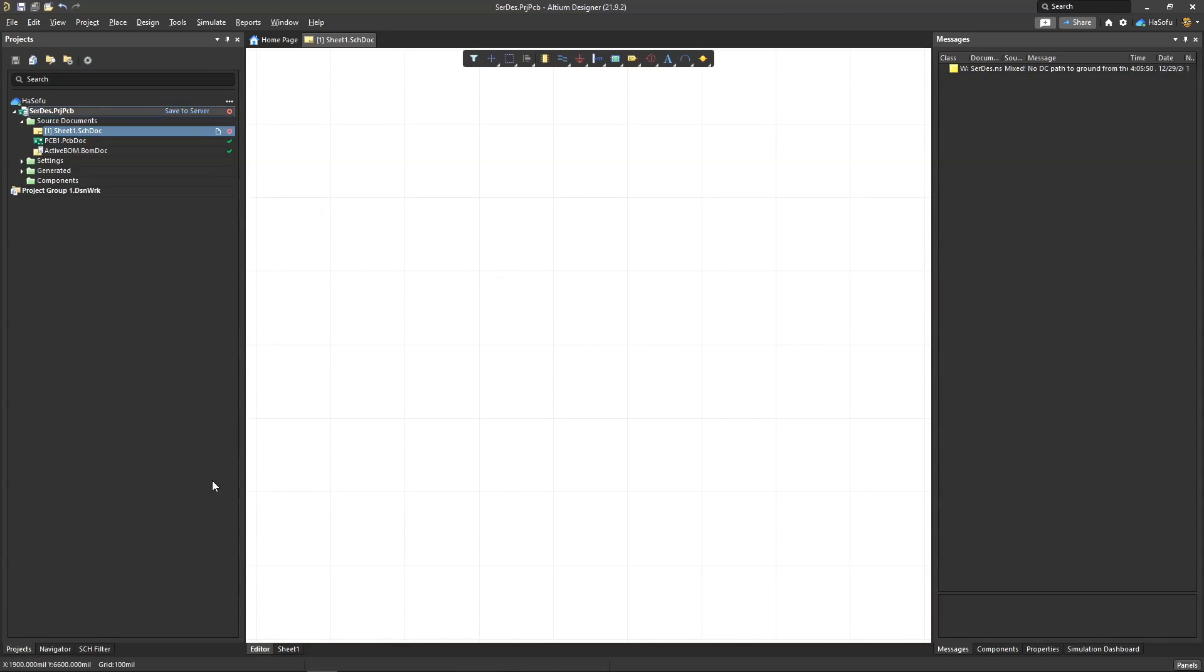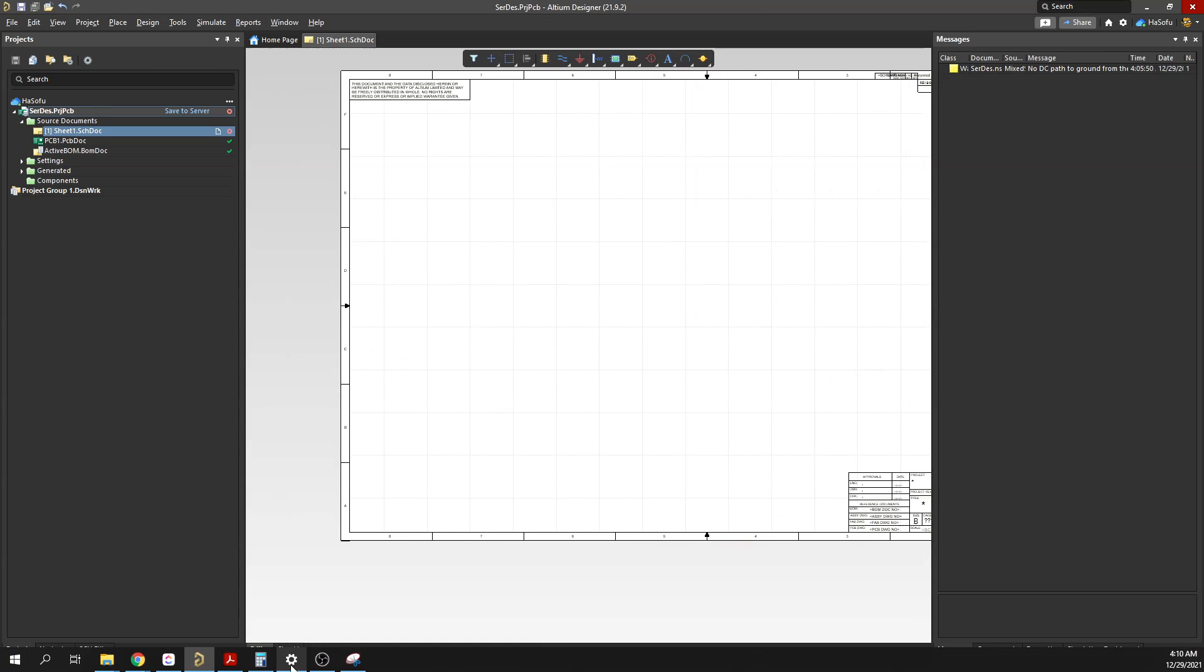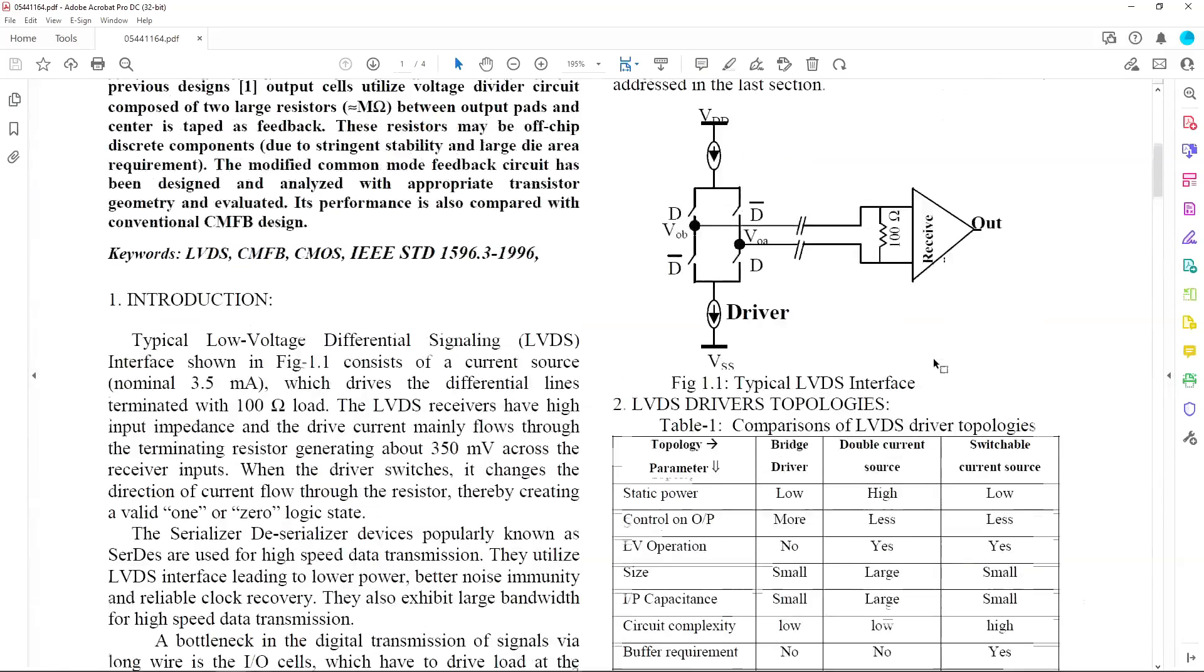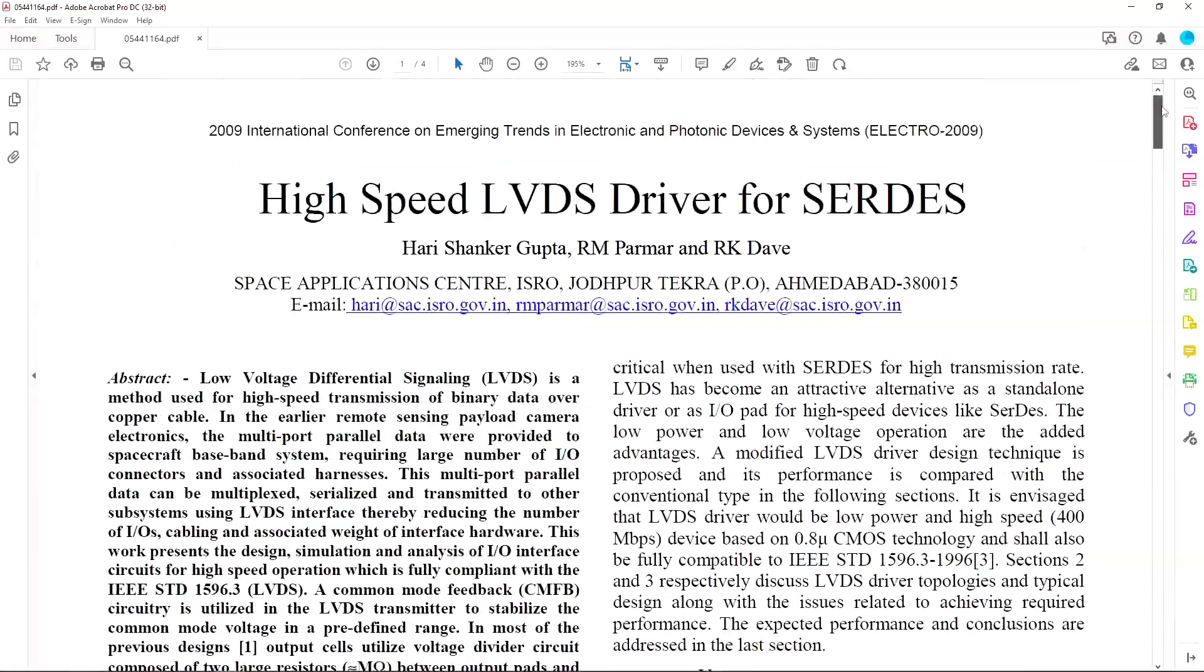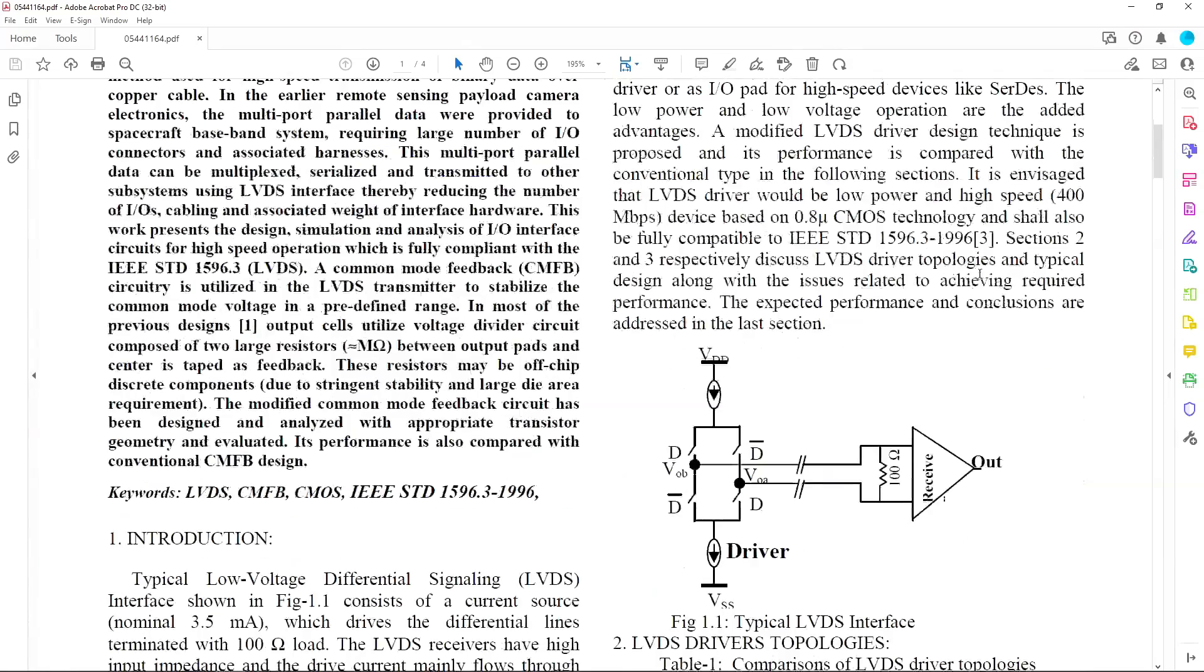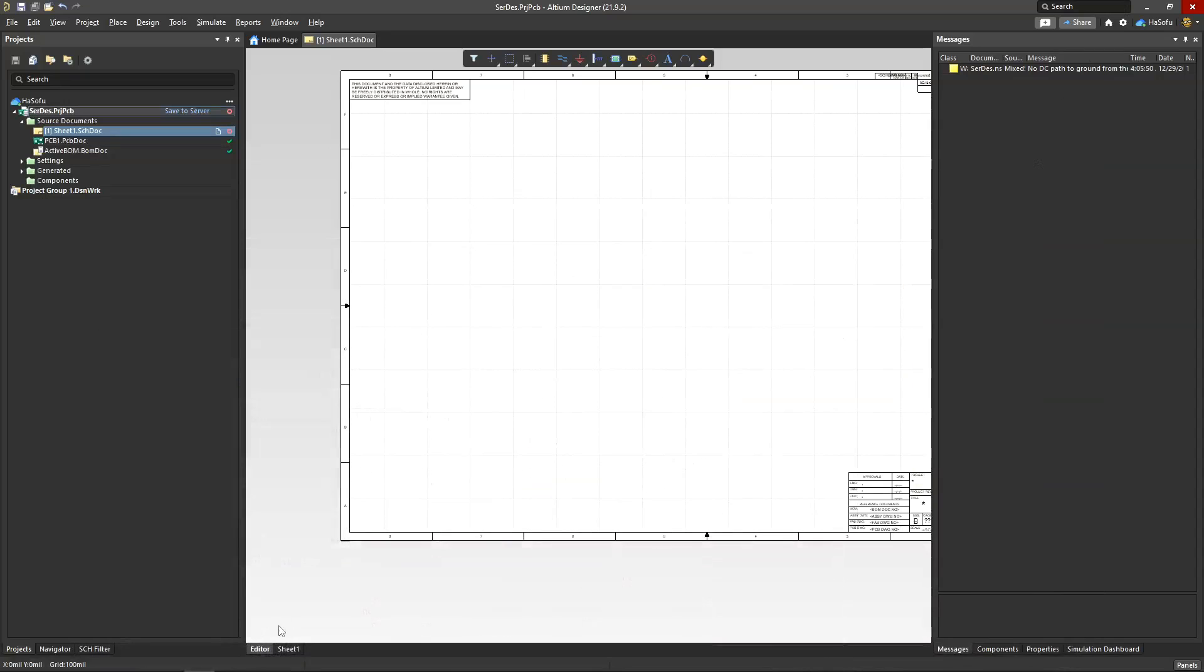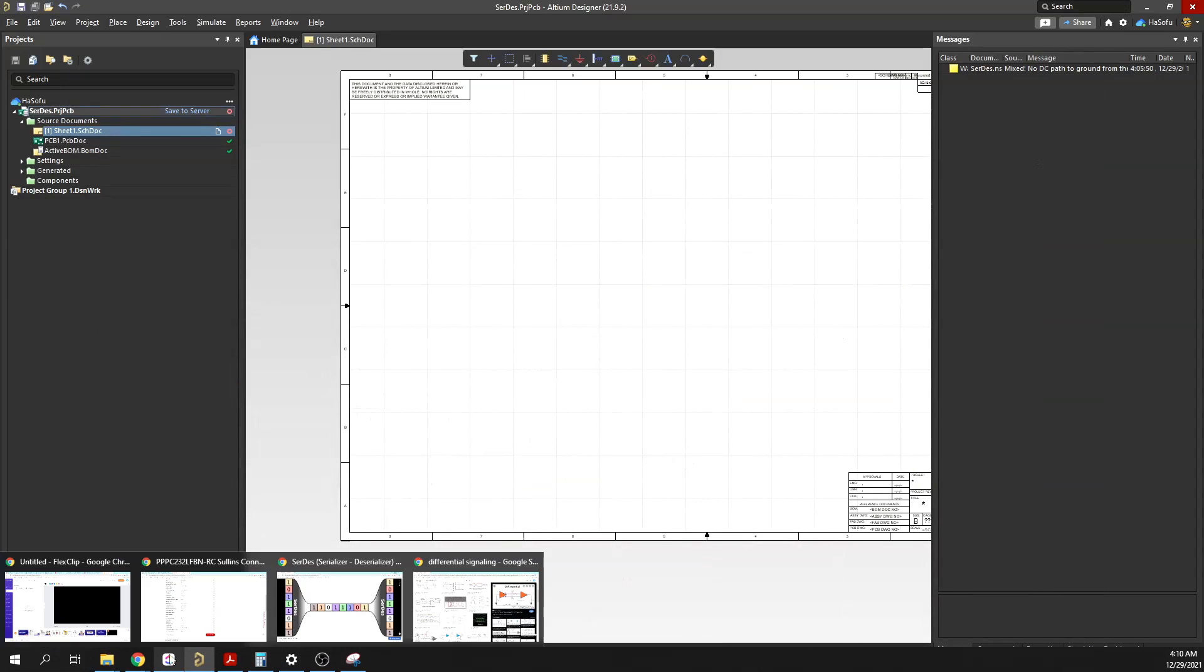Okay, in this video I'd like to simulate a Low Voltage Differential Signaling circuit. What we're going to do is build something similar to this circuit in this paper here. This paper is called High Speed LVDS Driver for SerDes.